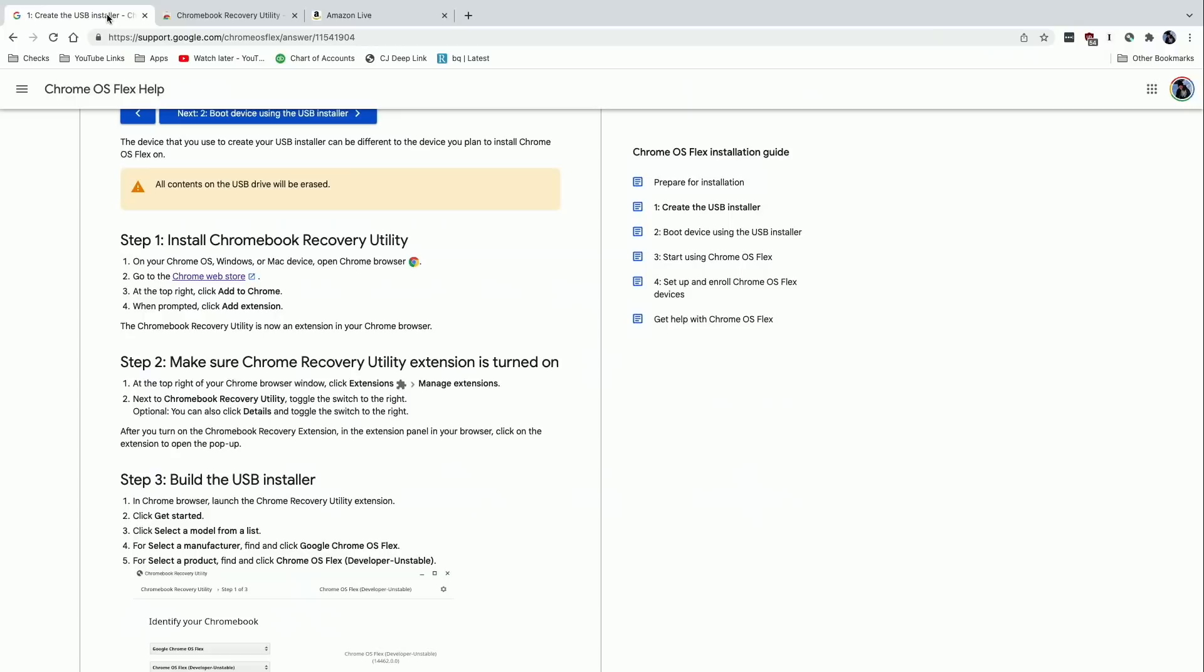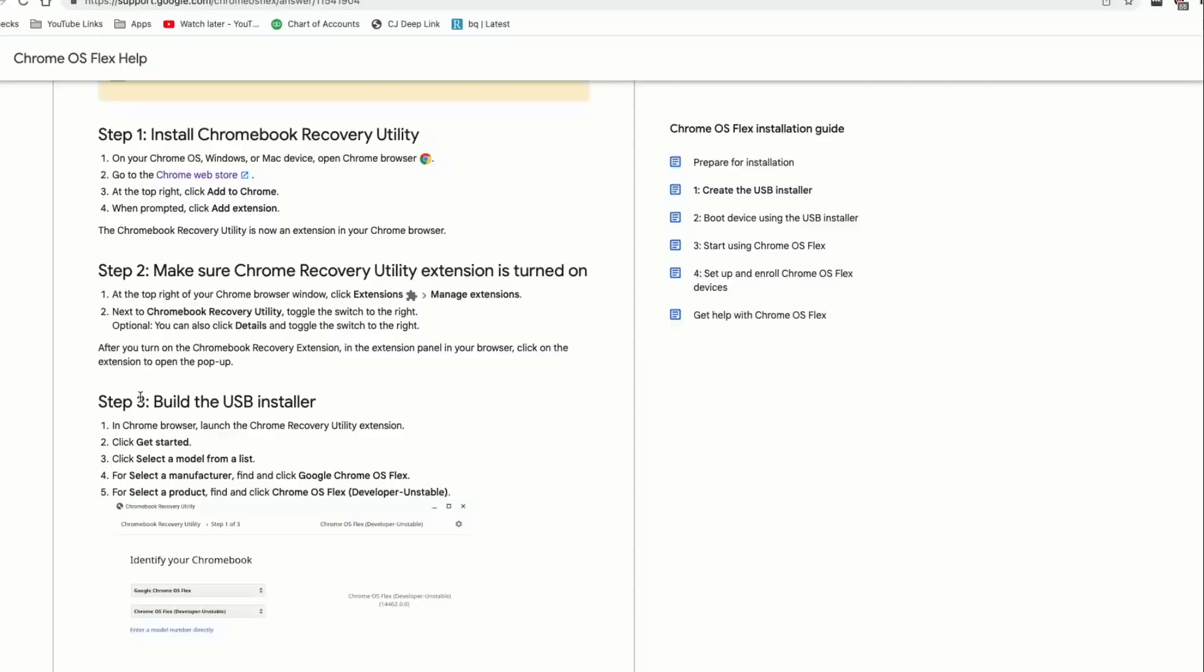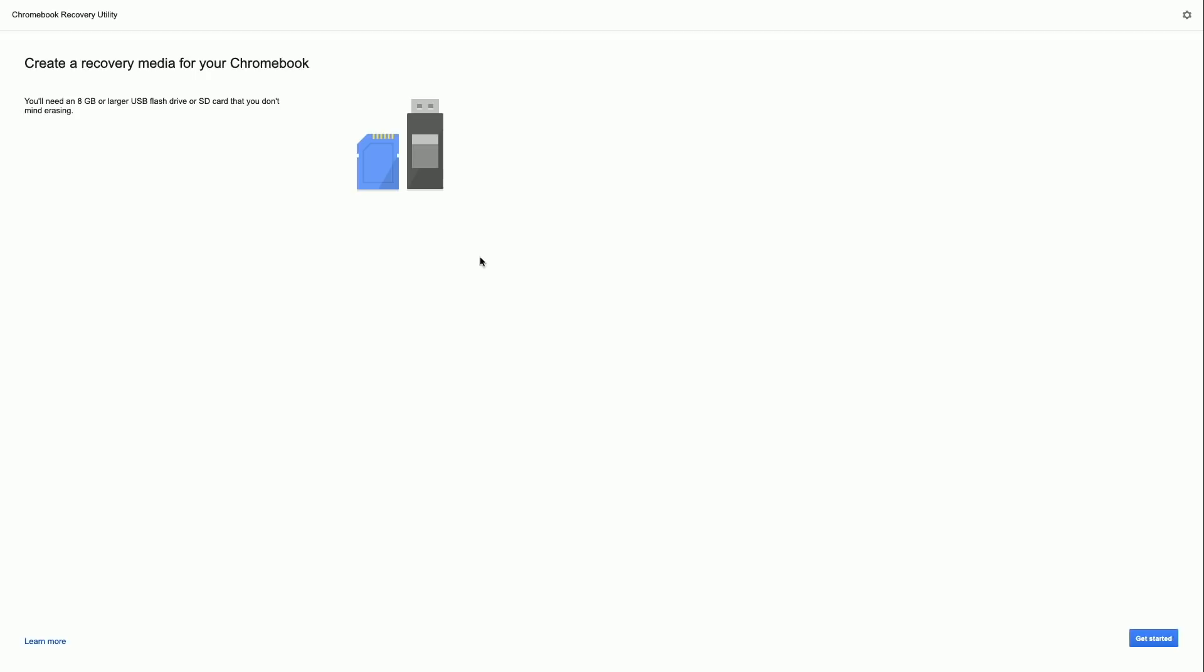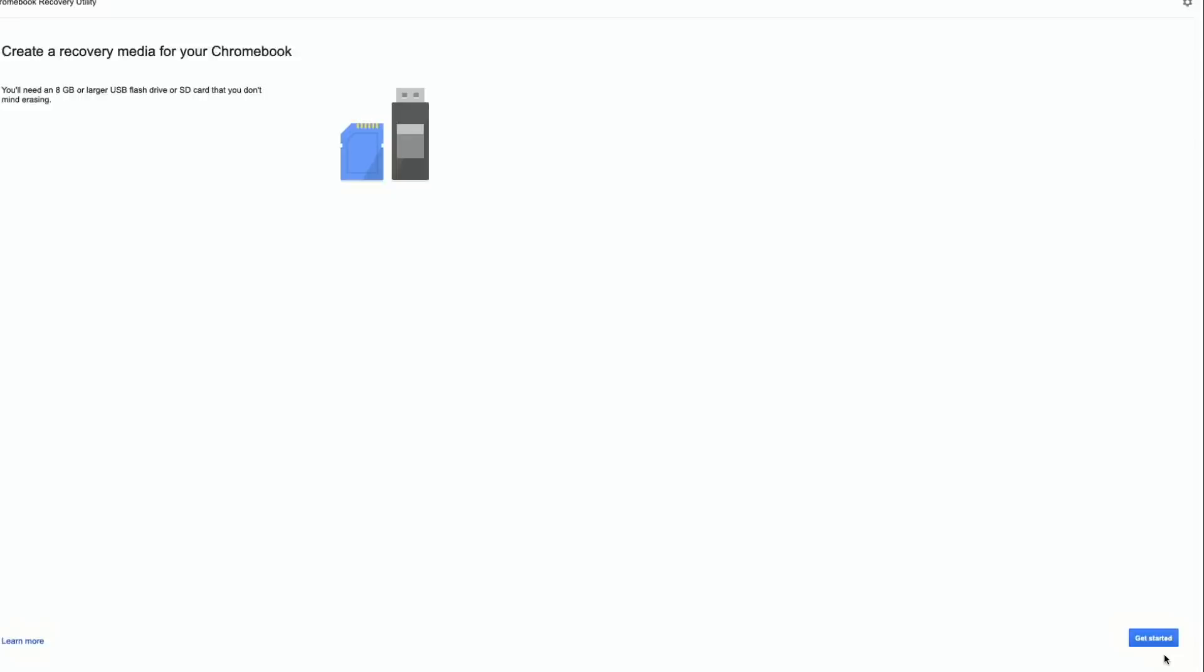Now what they said you need to do next is make sure the extension is turned on, which we just verified, and then we're going to click on that extension and begin the process of building out this installation. Now what I need to do is plug my USB drive into my computer. My advice whenever you do something like this is to unplug any other USB drive you have connected to your computer. That includes backup drives, hard drives, whatever you've got plugged in with a USB port, unplug it to be safe so you don't accidentally erase the wrong drive. I have done that before.